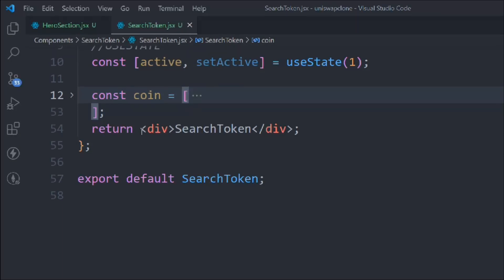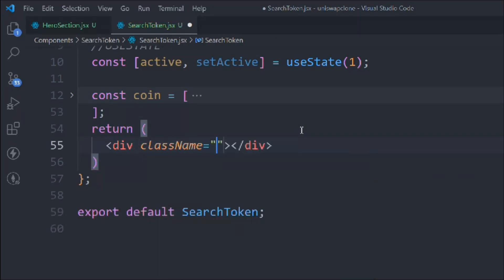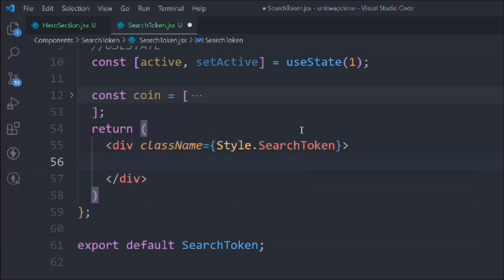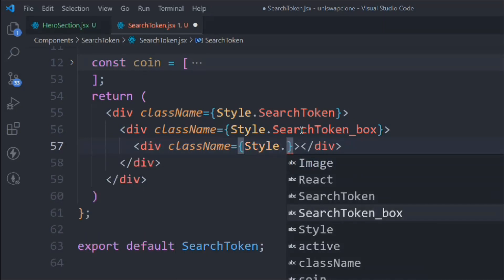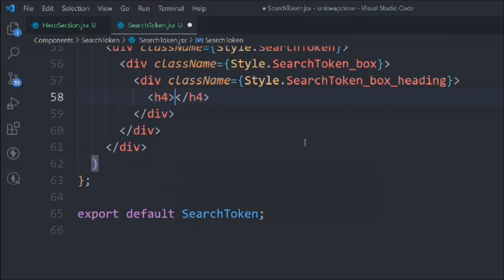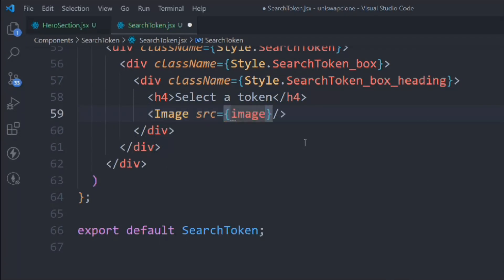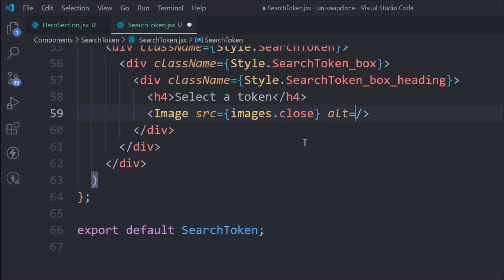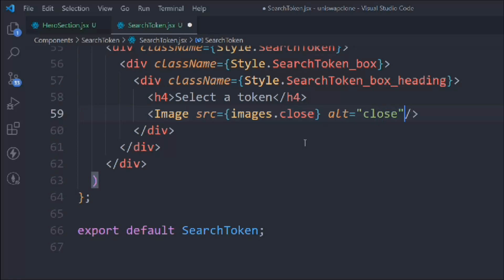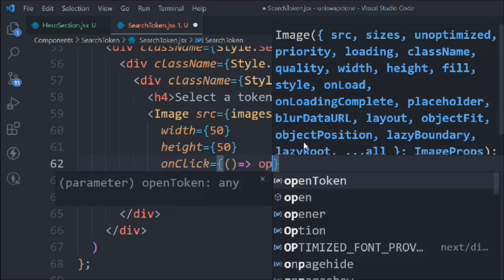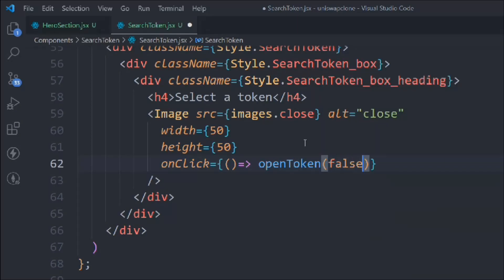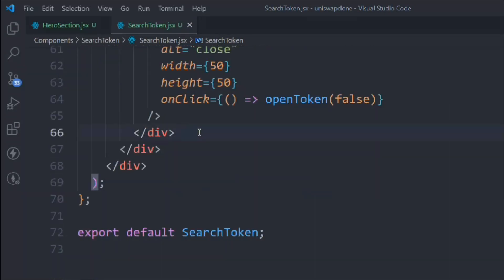Now let's work on the JSX. We create a div with style 'searchToken', then inside a div with style 'searchToken-box', then inside that a div with style 'searchToken-box-heading'. Inside that we place an h4 saying 'Select a Token'. Below that we add an Image with src image.close, width 250, height 250, and an onClick that sets openToken to false — that's the close button.